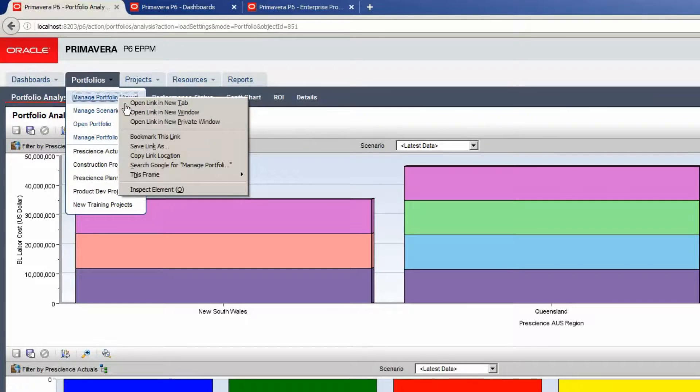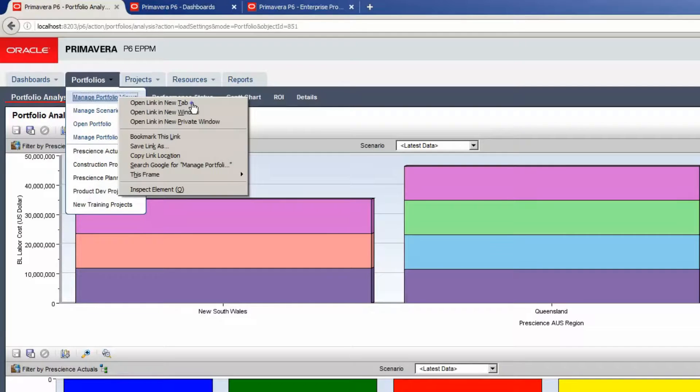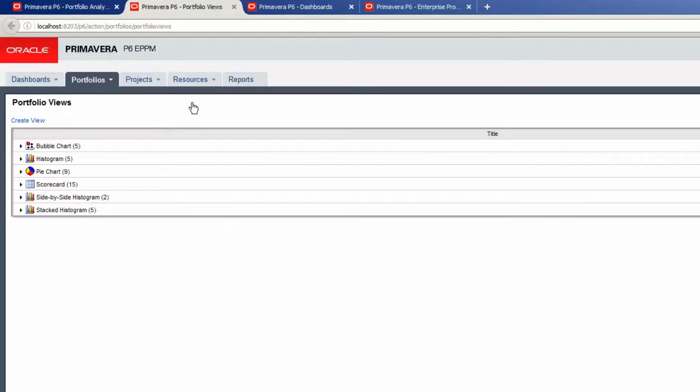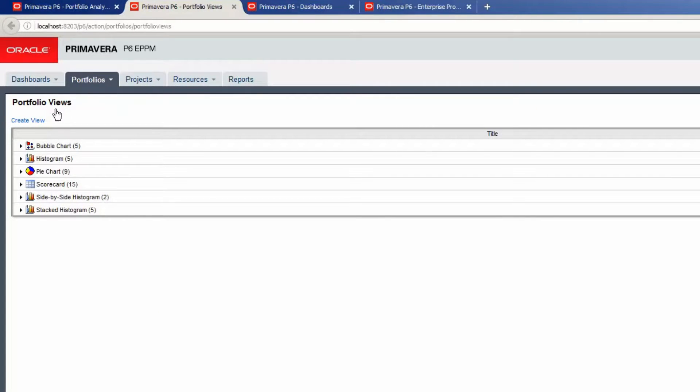Right-click and select Open in a new tab. In the Portfolio Views page, select Create View.